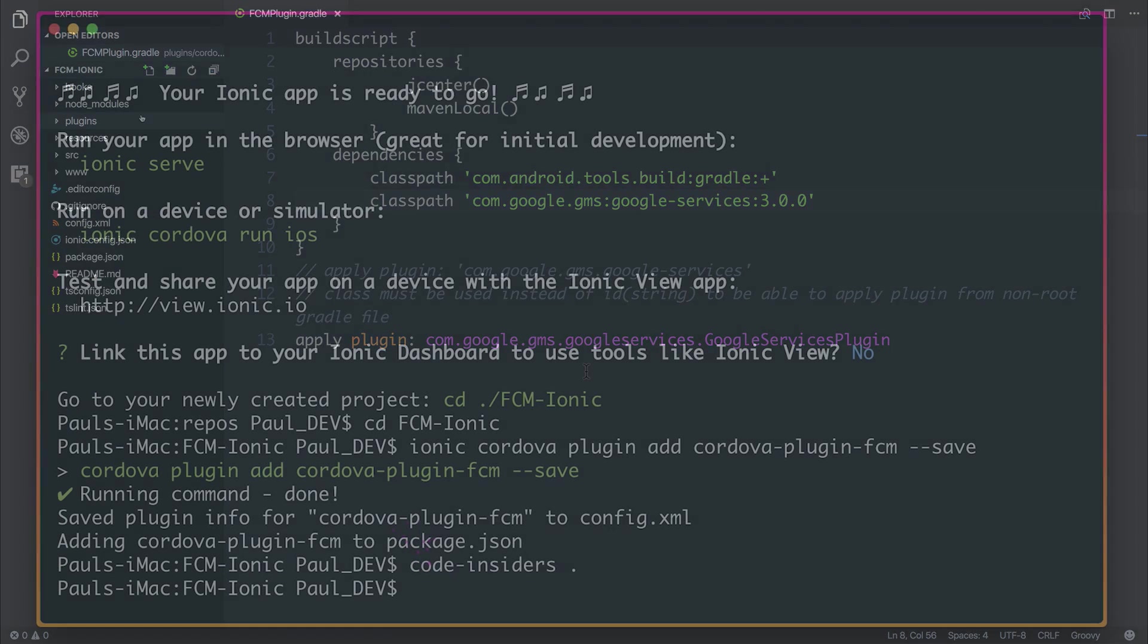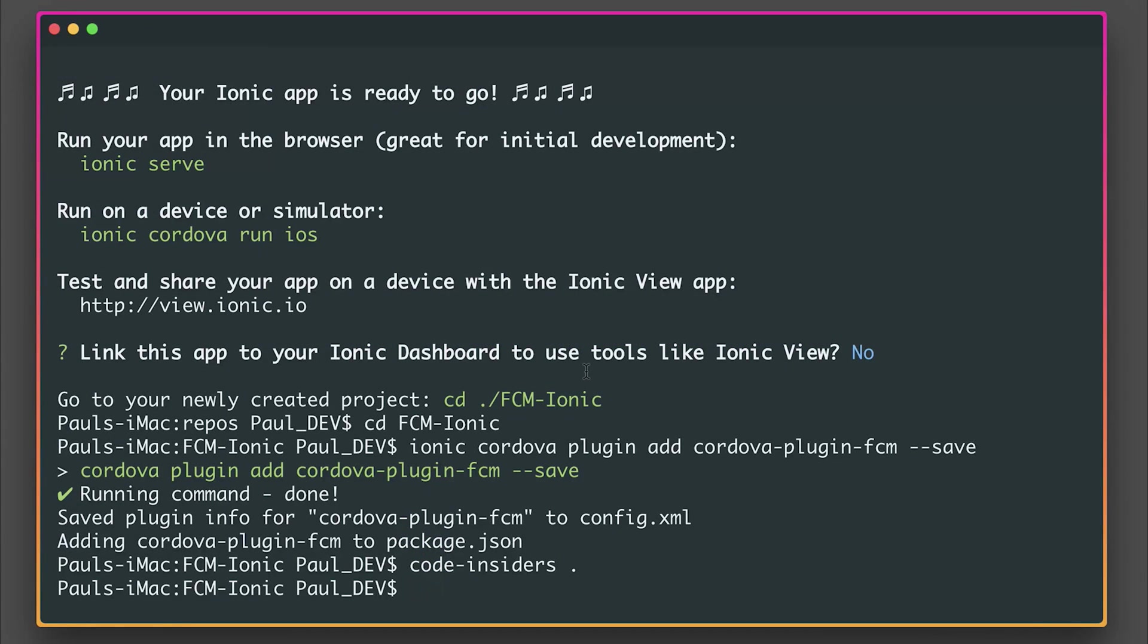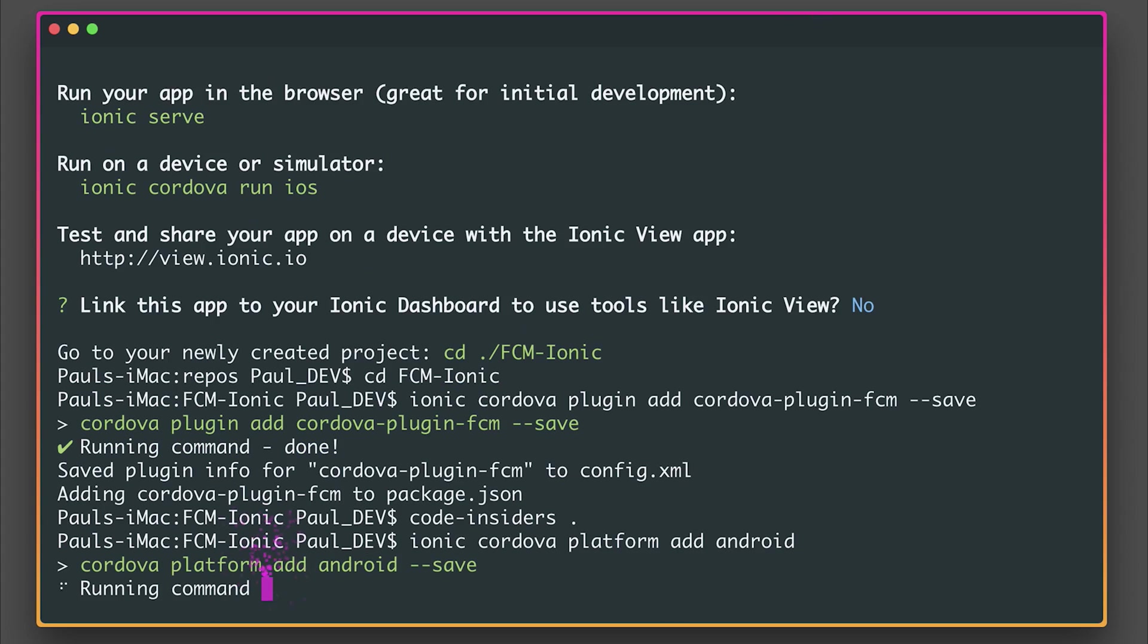So once you've done that, we can then add our Android platform by saying Ionic Cordova Platform Add Android, and this will add the Android platform with the changes to those dependencies, so you won't have the error that I was getting when we were creating the project.